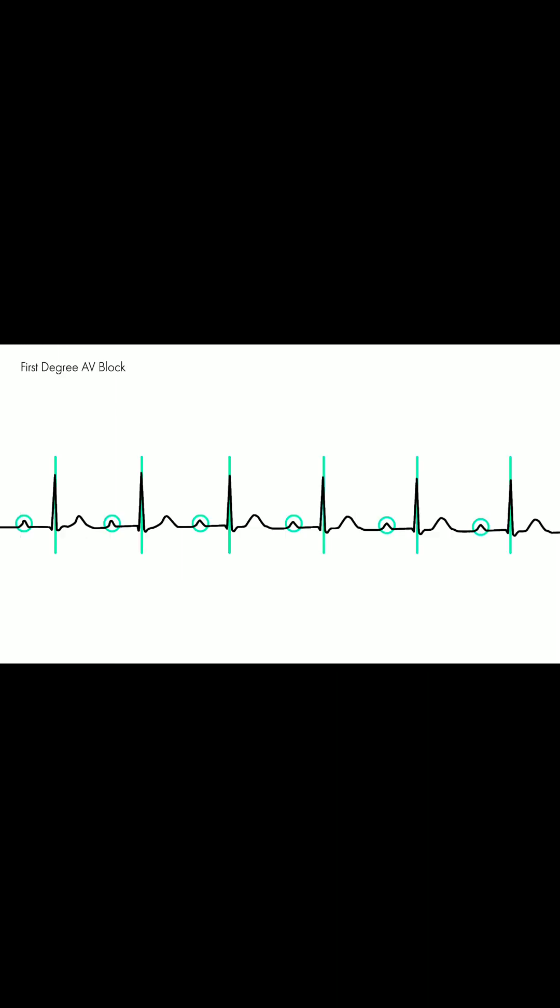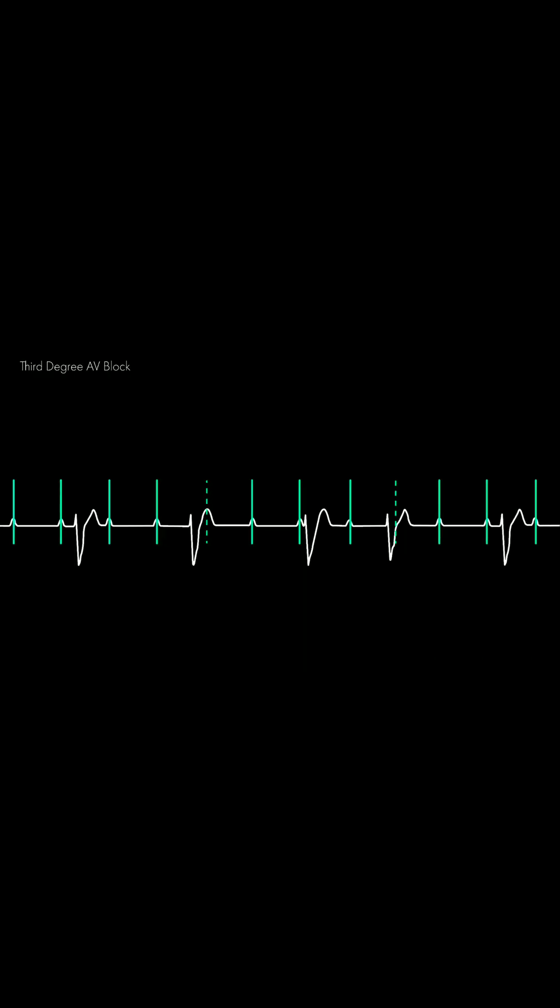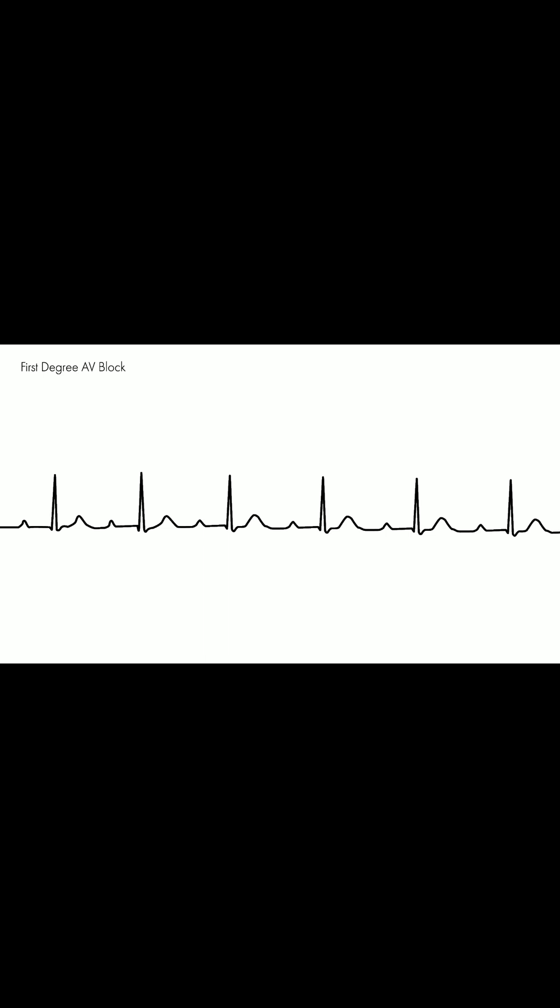In first degree AV block, every P wave is followed by a QRS complex. In third degree AV block, there is no relationship between P waves and QRS complexes.